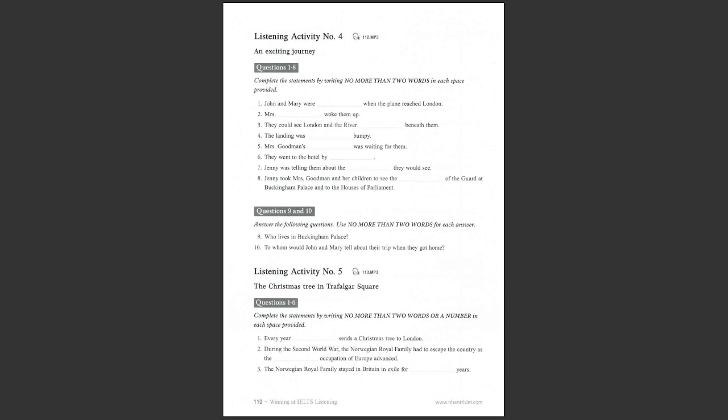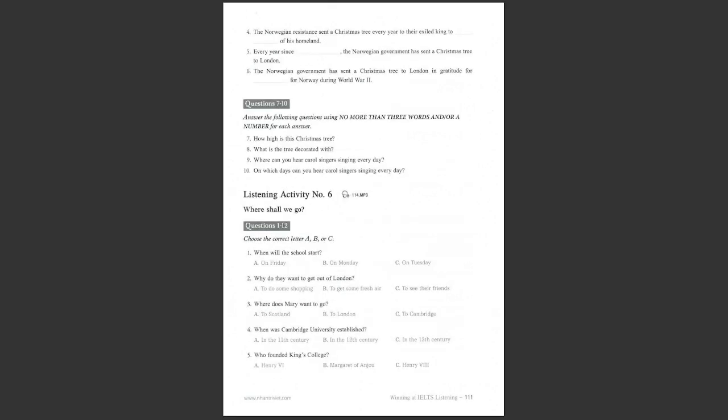Every year, this particular Christmas tree is chosen and sent to London from Norway. Why from Norway? During the Second World War, the Norwegian royal family had to escape the country as the German occupation of Europe advanced. They came here to Britain and were sheltered here in exile for five years. During that time, the Norwegian resistance would send a Christmas tree every year in secret to their exiled king to remind him of his homeland. So, the Norwegian royal family had to escape the country as the German occupation of Europe advanced? Yes, that is right. Of course, at the end of the war, they returned home. And every year since 1947, the Norwegian government has sent a Christmas tree to London in gratitude for Britain's support for Norway during World War II.